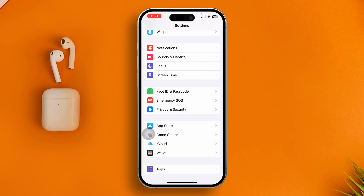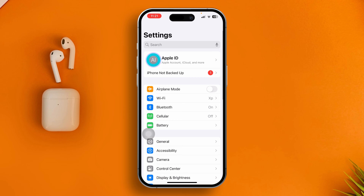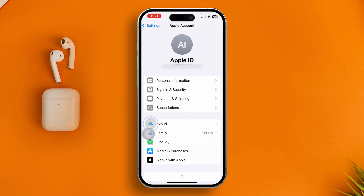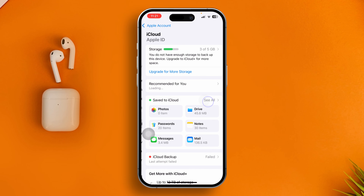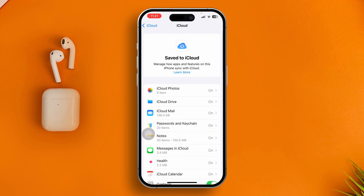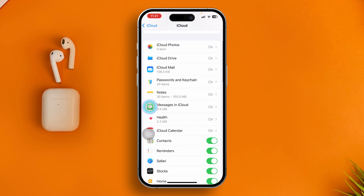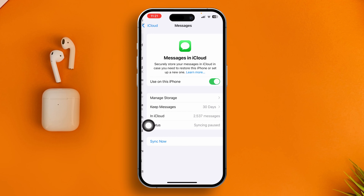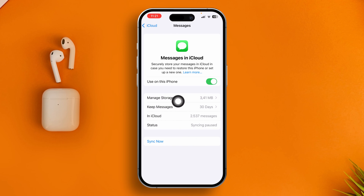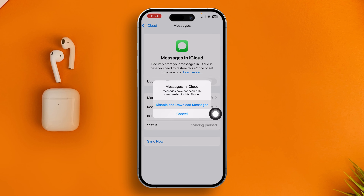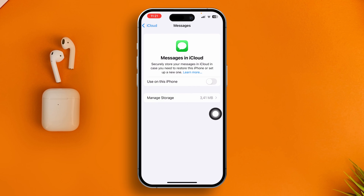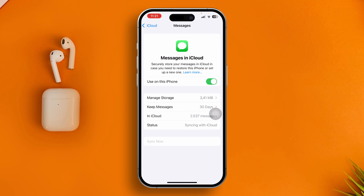At the same time, go back to Settings and tap your Apple ID, then tap iCloud, tap 'See All', and select Messages in iCloud. If this is also enabled, disable it, wait for some time, and then turn it back on.